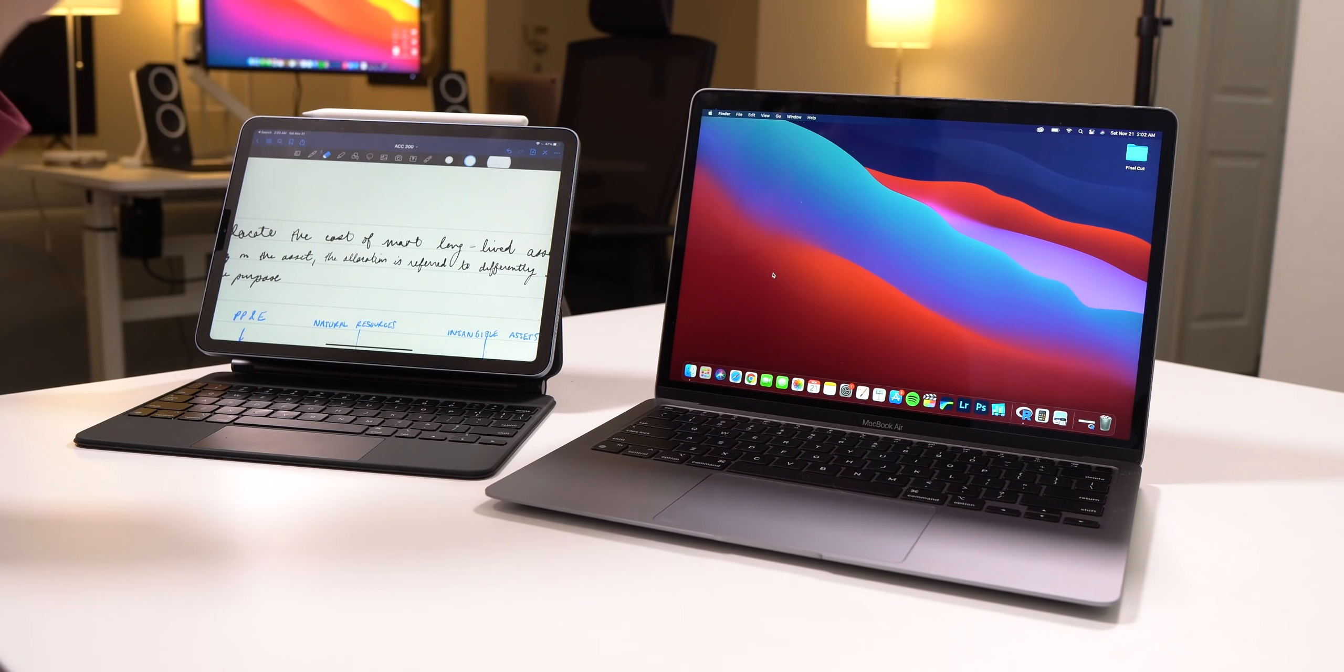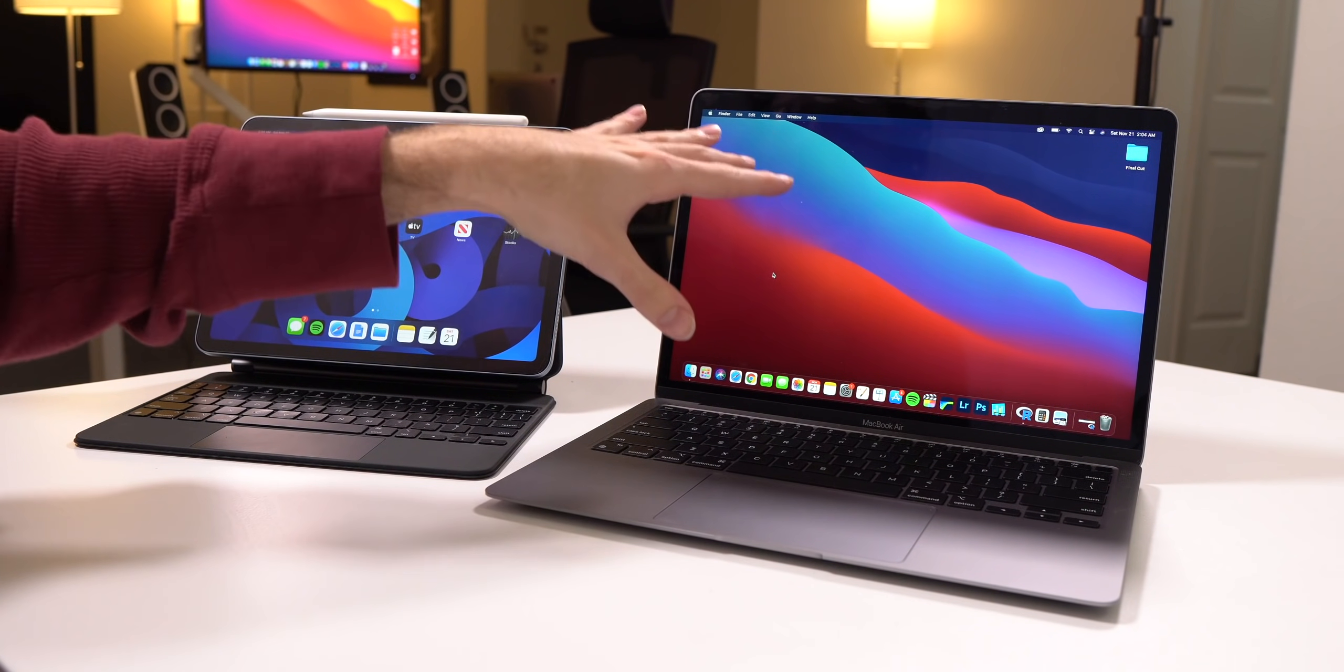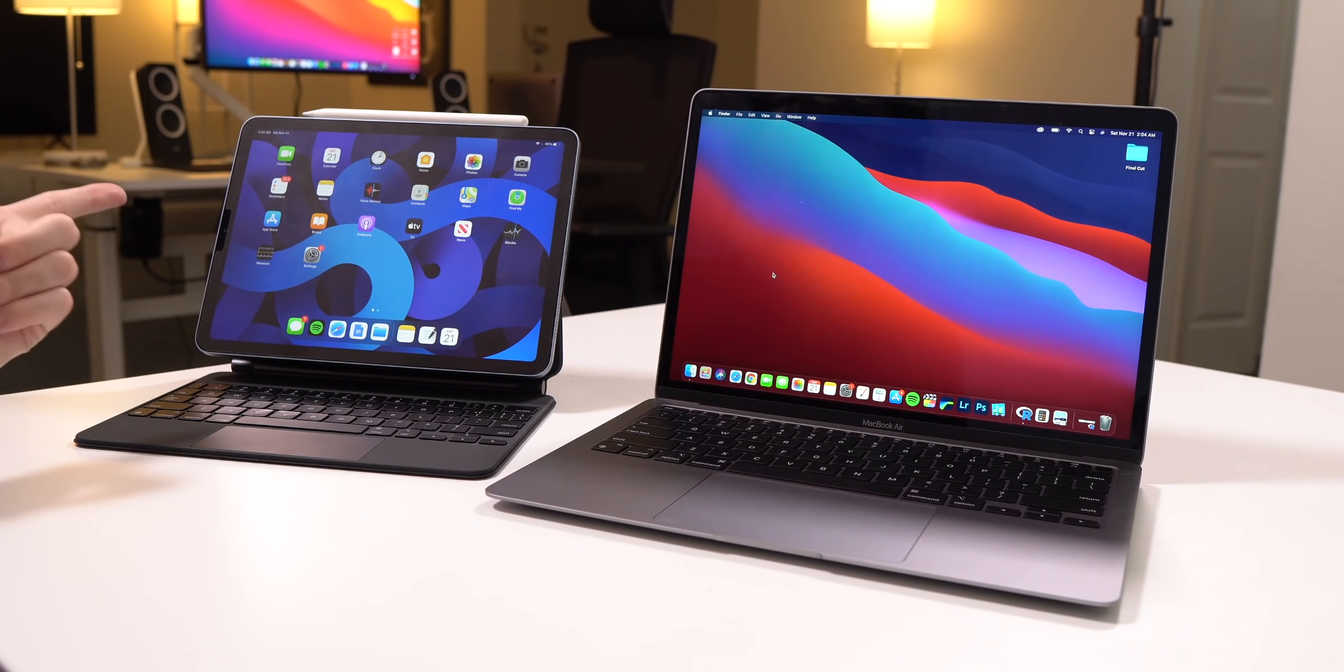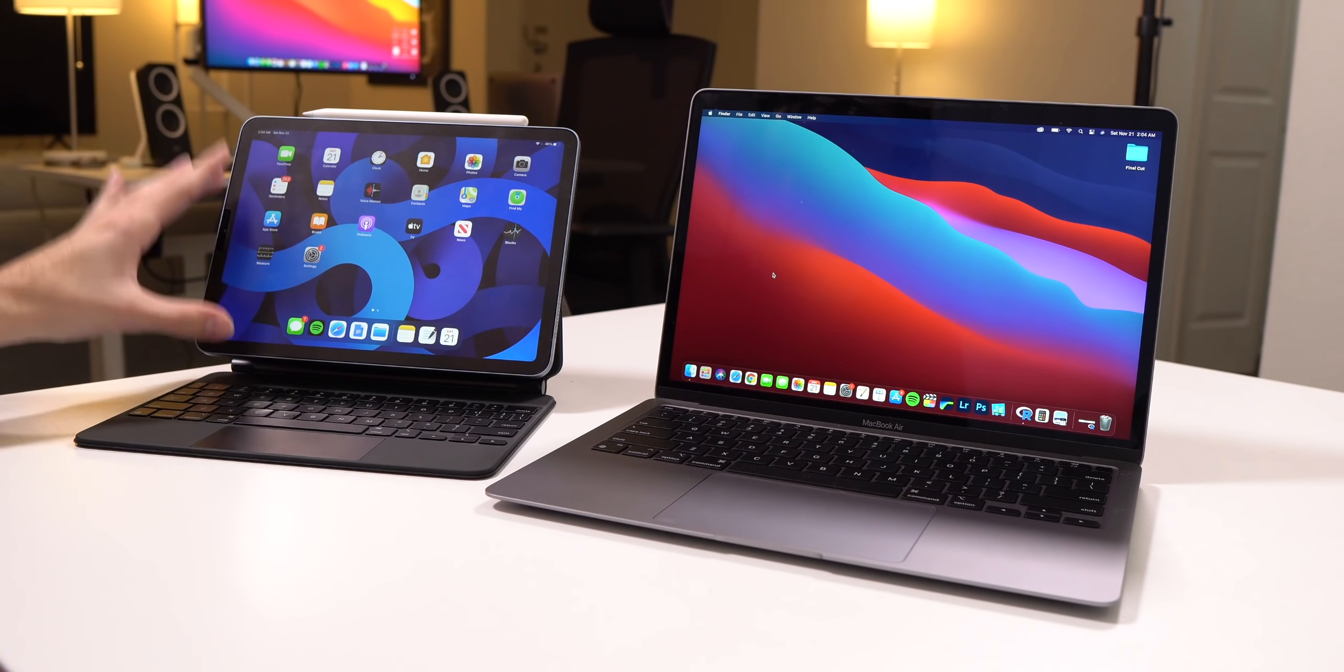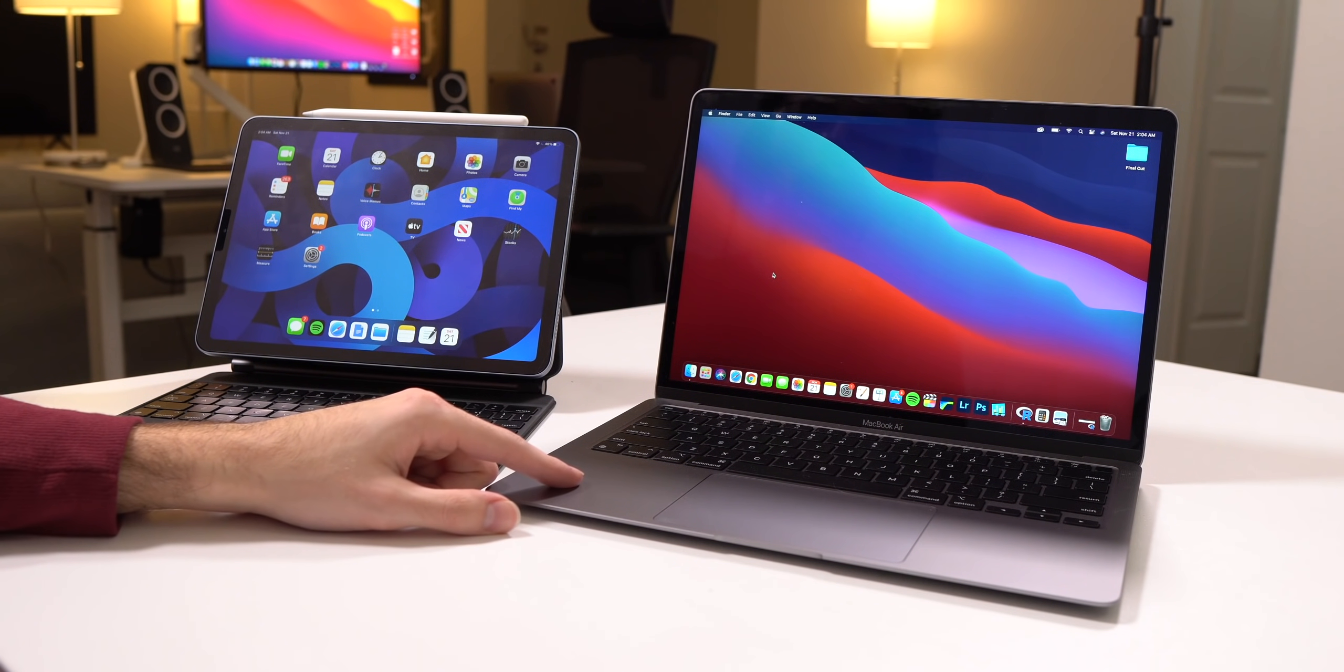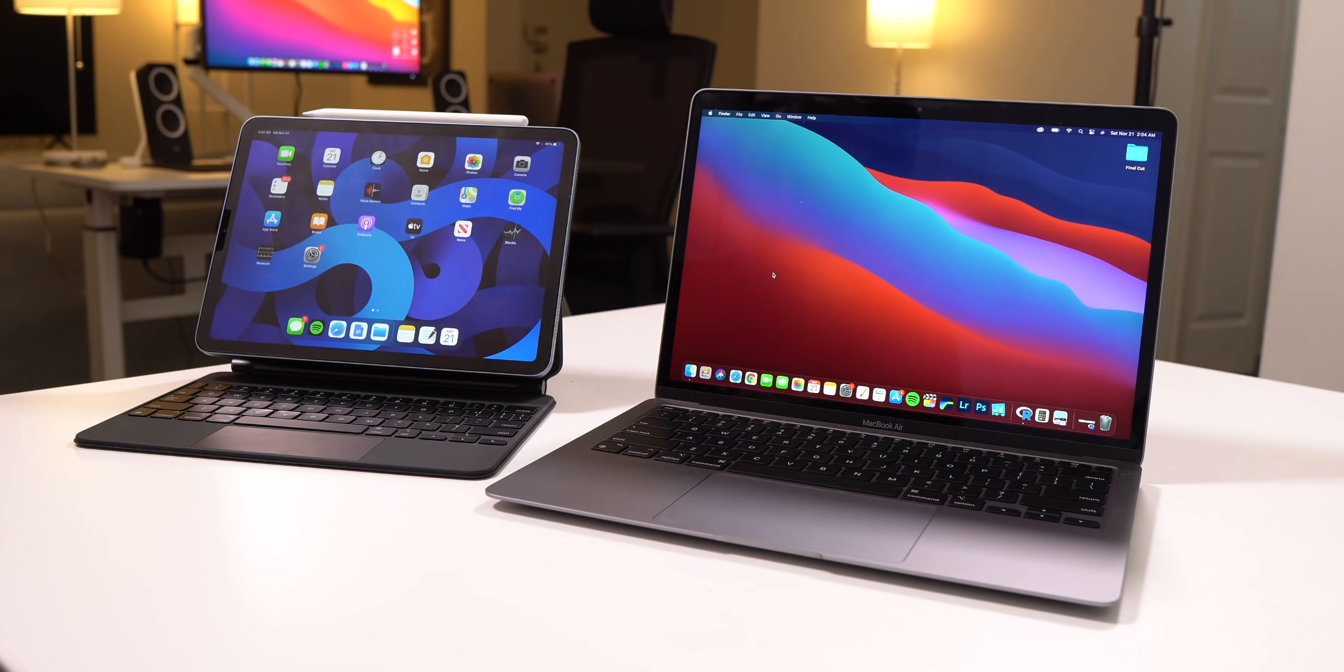They're identical in refresh rate. Both are really nice displays. They're sharp, they're colorful. I believe they both have P3 color. However, I think the iPad Air gets a bit brighter at 500 nits compared to the max brightness with the MacBook Air, which is 400 nits. So if you're using a device outside or want to, then the iPad Air might be a bit better in that regard.